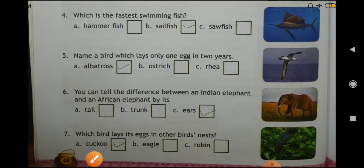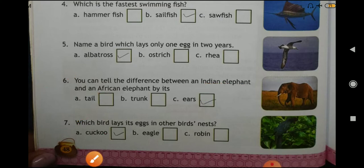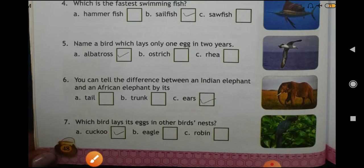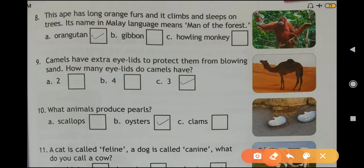Question number six: how can you tell the difference between an Indian elephant and an African elephant? Answer: by its ears. Question number seven: which bird lays its eggs in other birds' nests? Answer: Cuckoo. You have to learn these lessons.